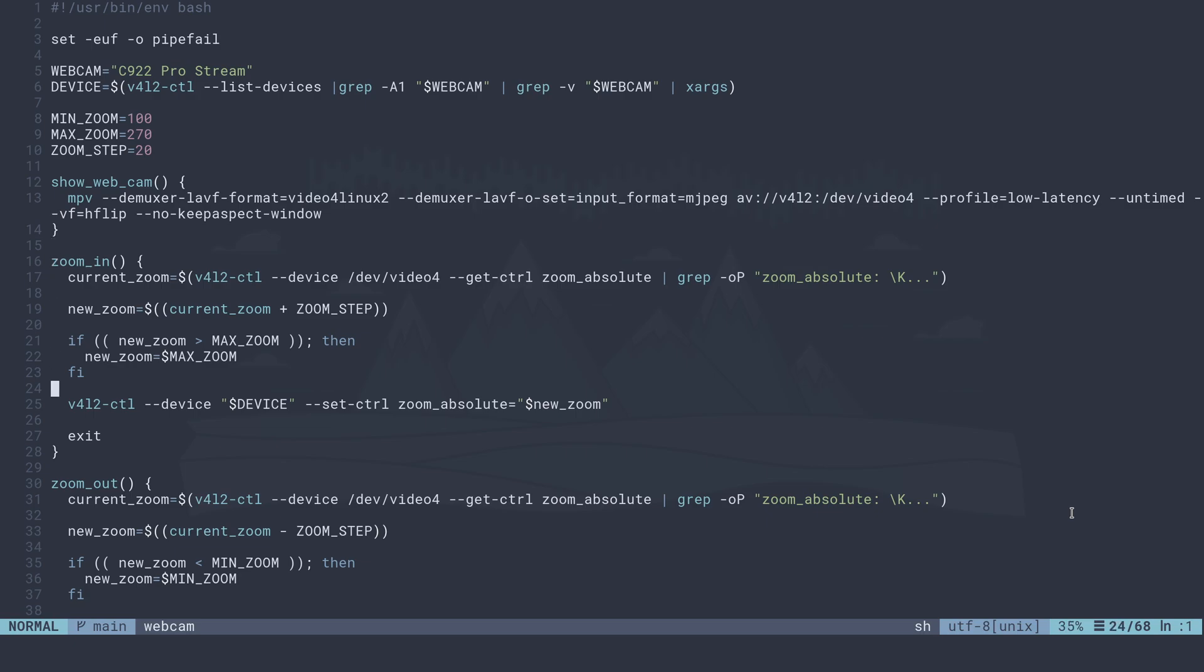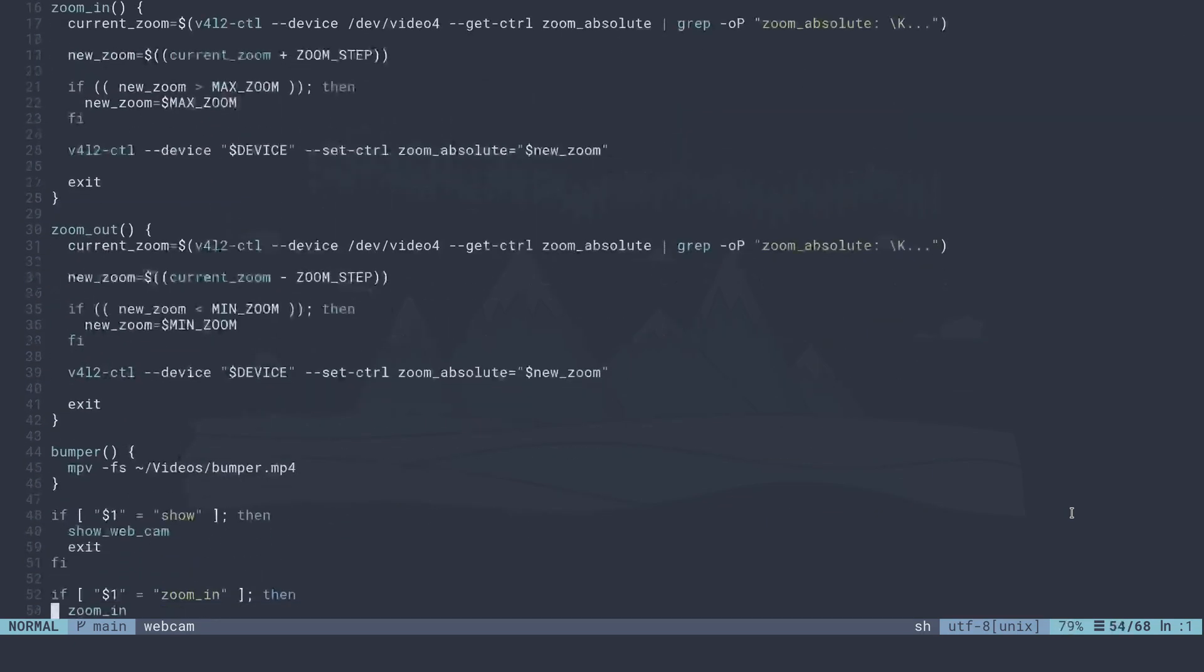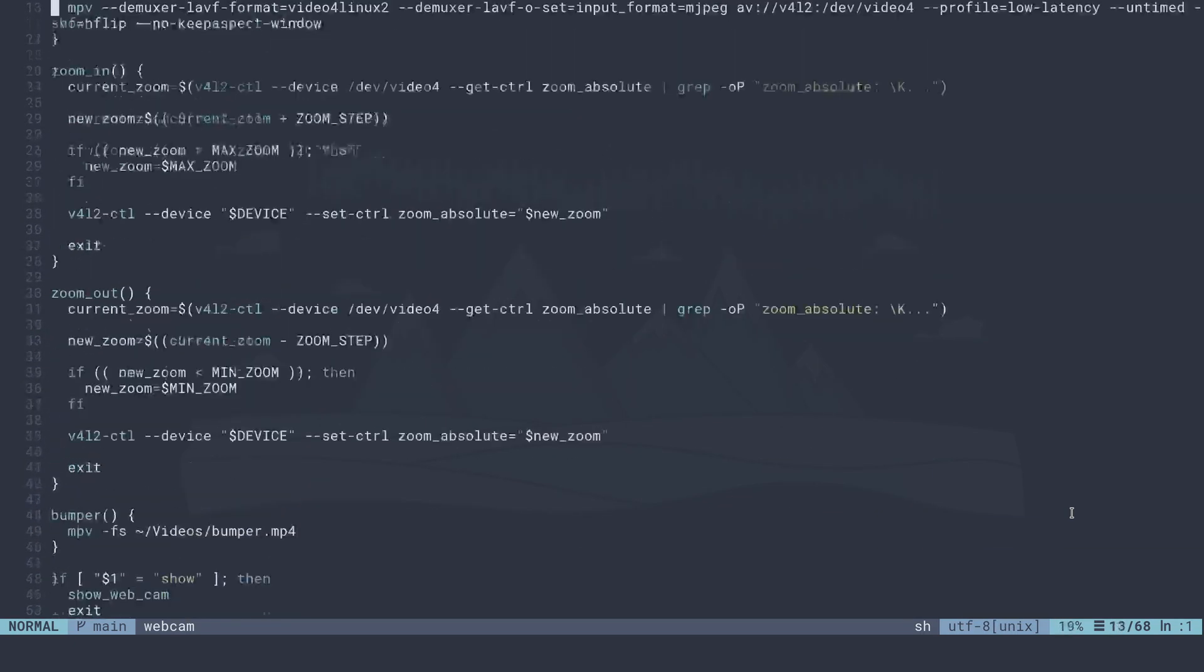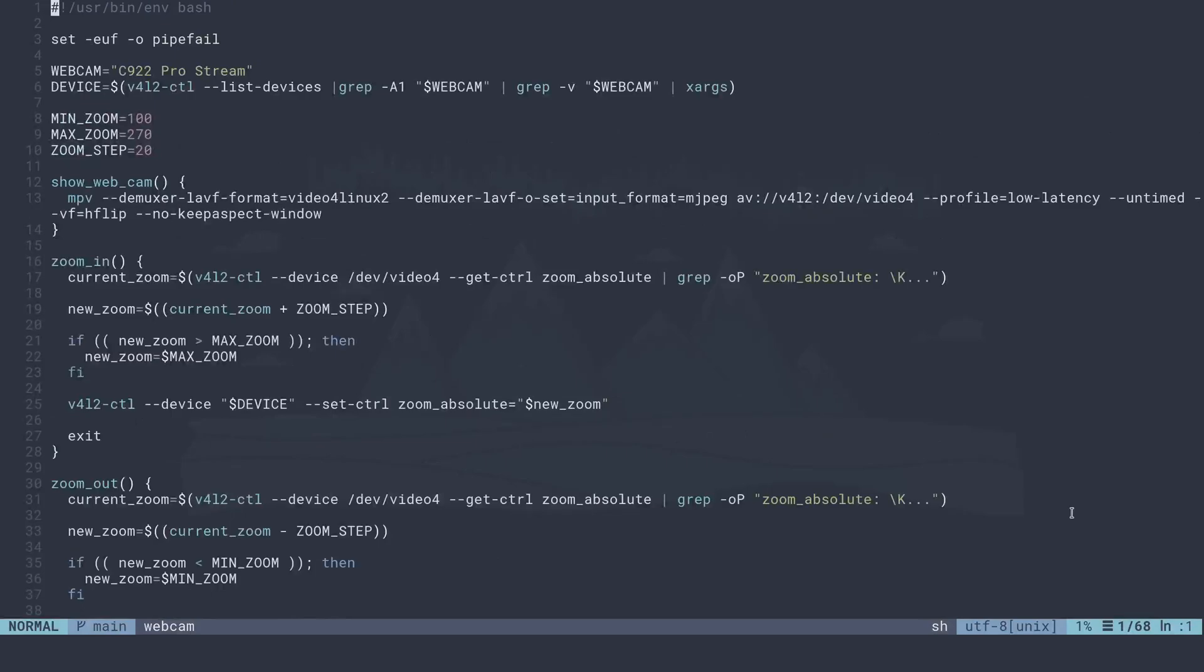I've got a bash script and it's got a few methods here: show webcam, zoom in, zoom out, bumper, and yeah that's it. The first one here, show webcam, is what this script is gonna do.